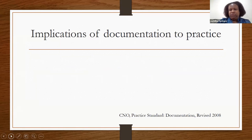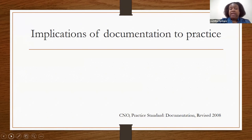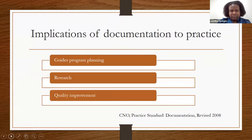So what are the implications of documentation to practice? You now understand that when you document, this information does not remain at the hospital — it's circulated within the hospital, but also sent out for further research and policy development. Now you want to know: how does the work done at the Ministry of Long-Term Care or Cancer Care actually affect my practice? How important is the information they provide to me as a nurse? Number one: it guides program planning.